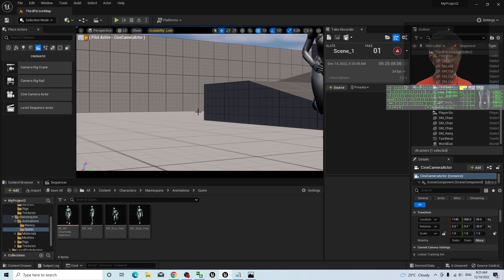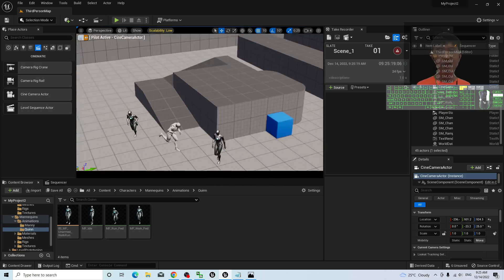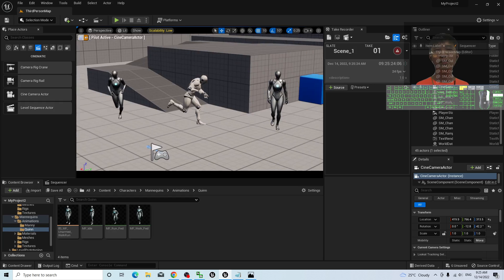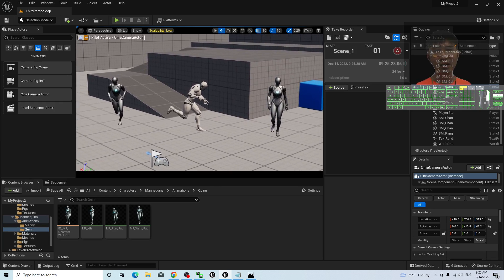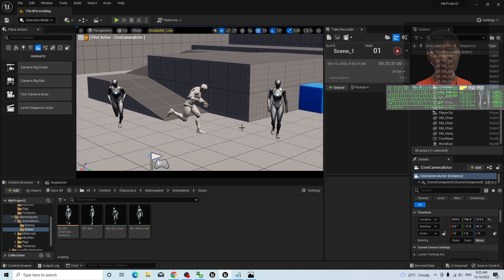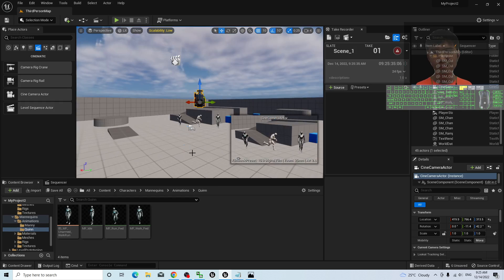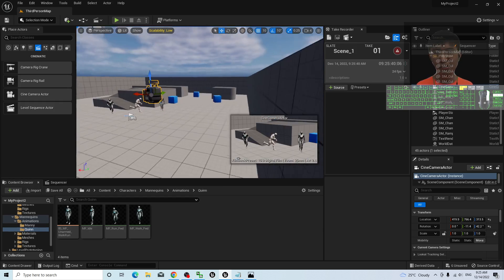Now you can use your WASD keys to control the camera. Hold the right-click button and use WASD to capture the angle that you want. Let's say I want to capture the render from this angle. This is exactly how the camera screen will look. Once done, just turn off the pilot. The camera is now automatically placed at the correct position — do not move it.